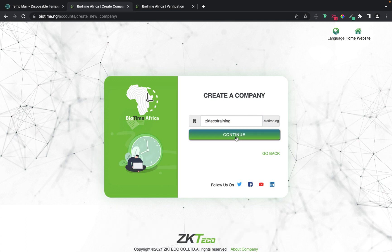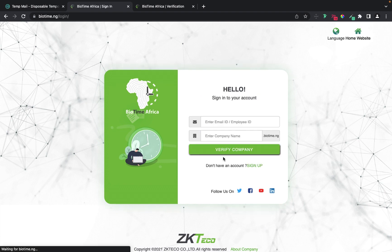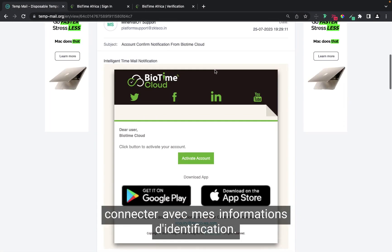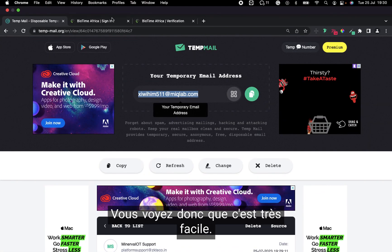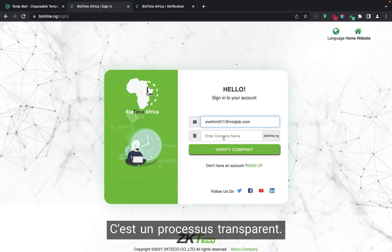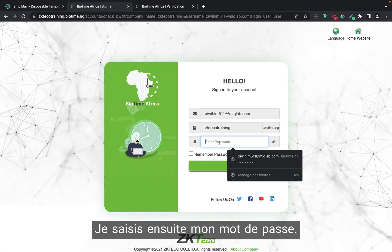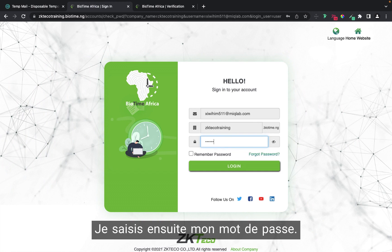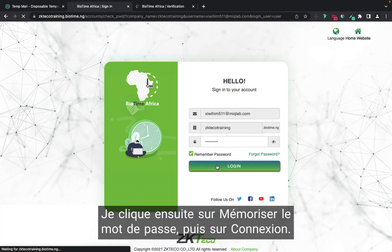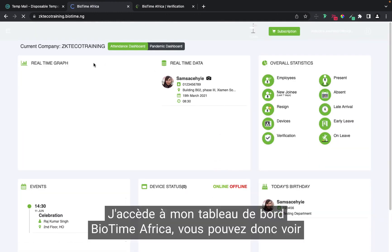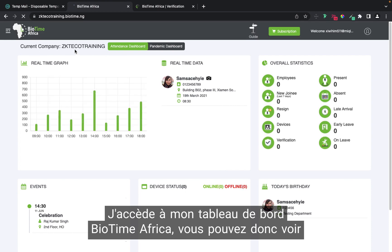Wait for a while and it will take you back to the sign-in page. Now log in with your credentials. You can see this is actually very easy — it's a seamless process. Enter ZKTecoTraining, verify, then put in your password and click Remember Password and Login. And voilà! It takes you to your Biotime Africa page.